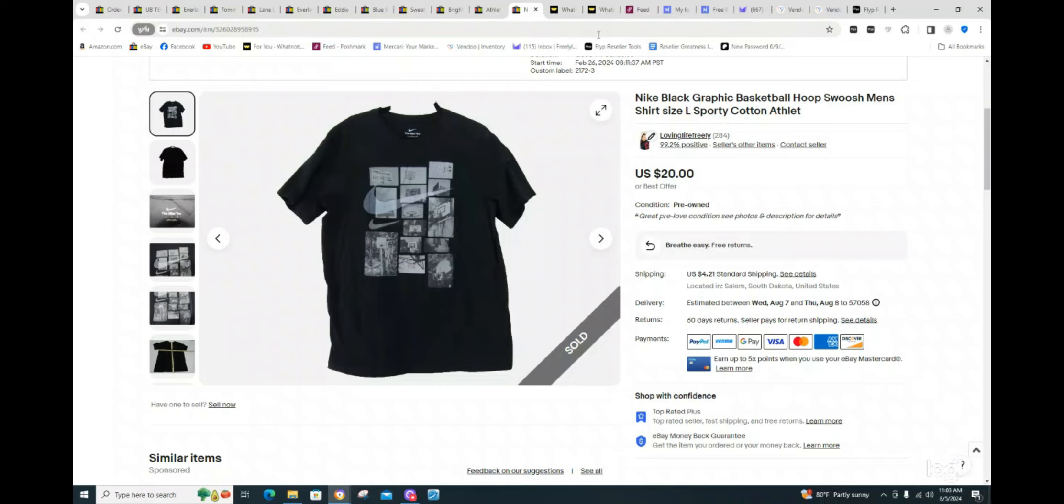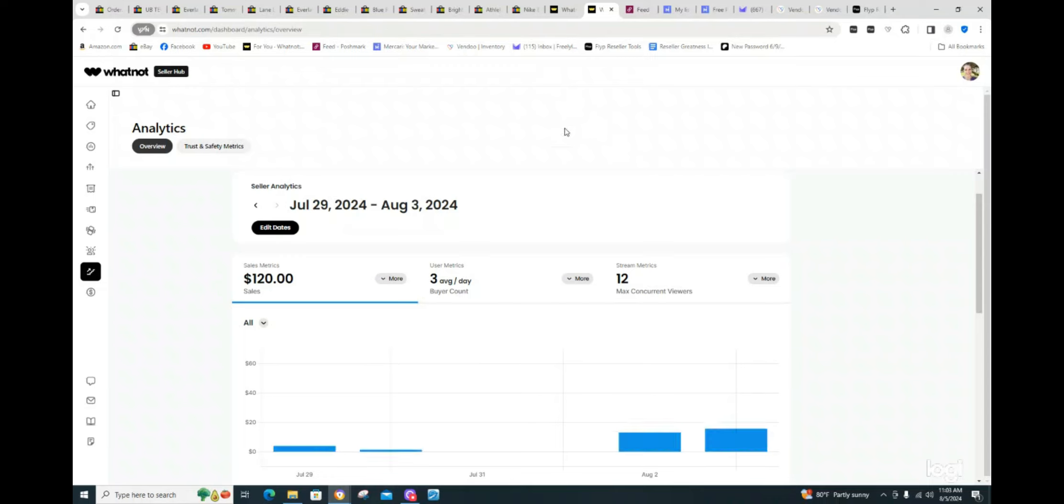Let's jump over to whatnot. So last Monday through this last Sunday, I sold approximately $120 in sales on whatnot. It has been slow on all my platforms. I'm hoping that since we're in August now, a lot of schools are starting back up again. I've already got a lot of moms purchasing for school gear and fall and winter. I'm not really showing a lot of summer pieces anymore in my auctions. It's pretty much fall and winter.